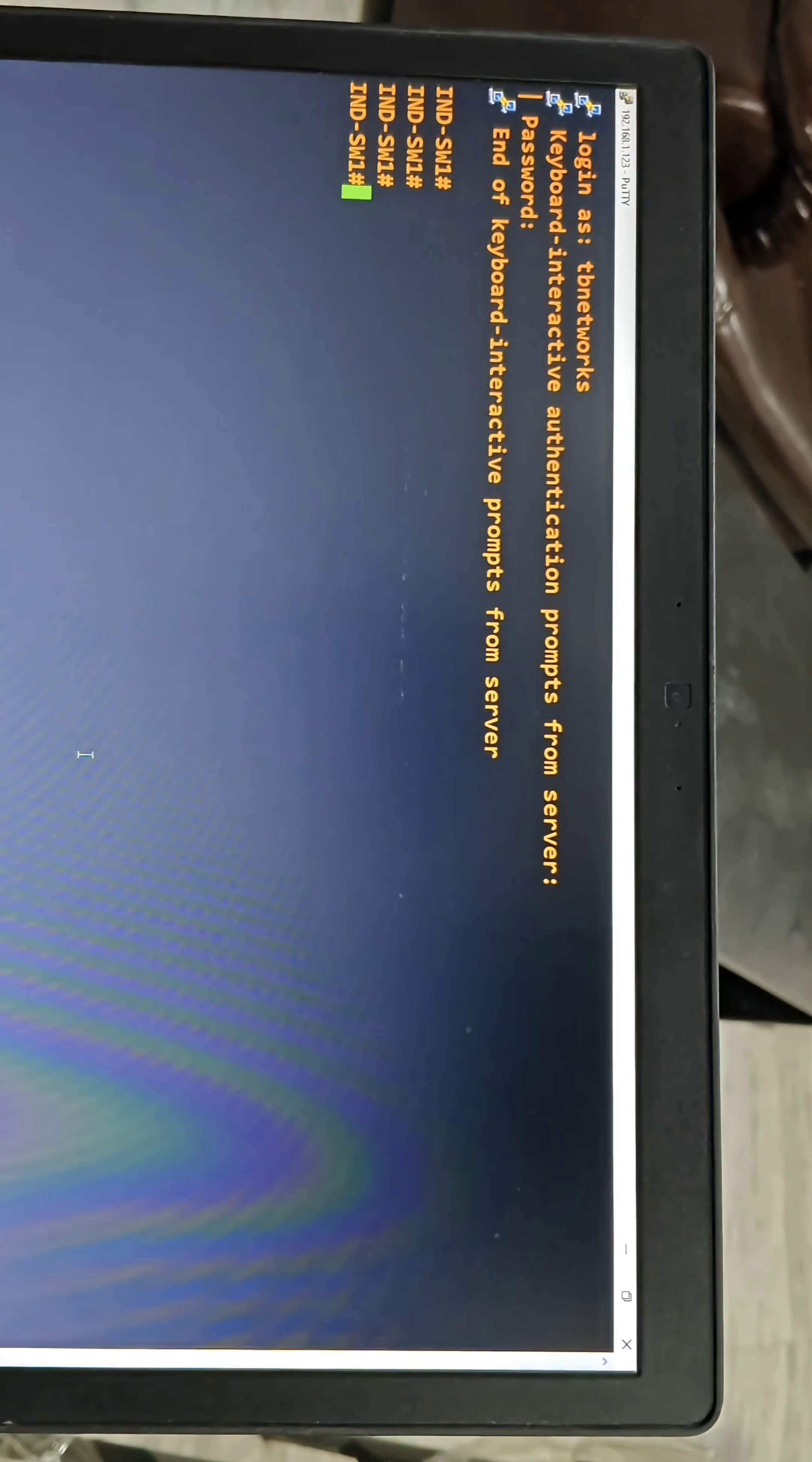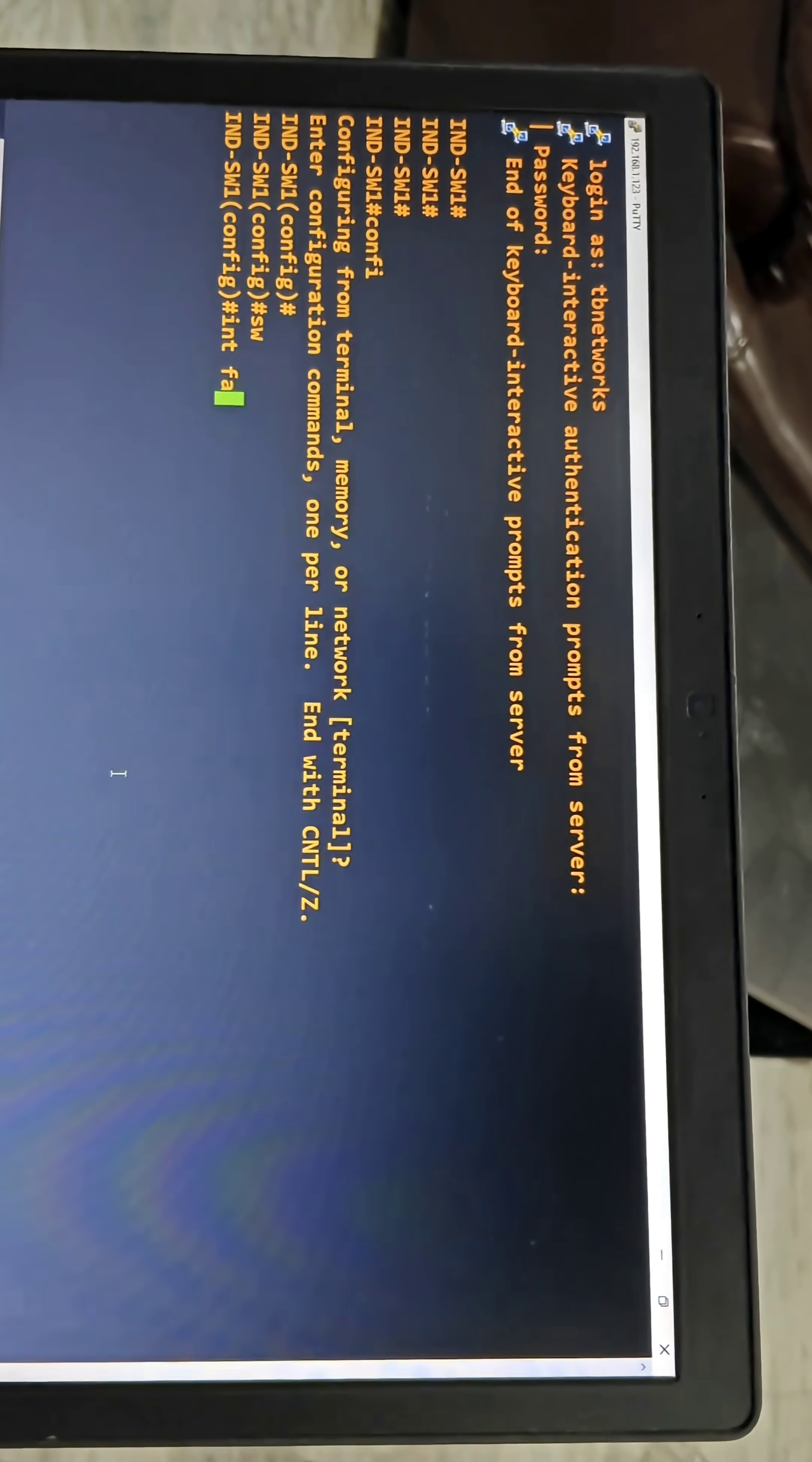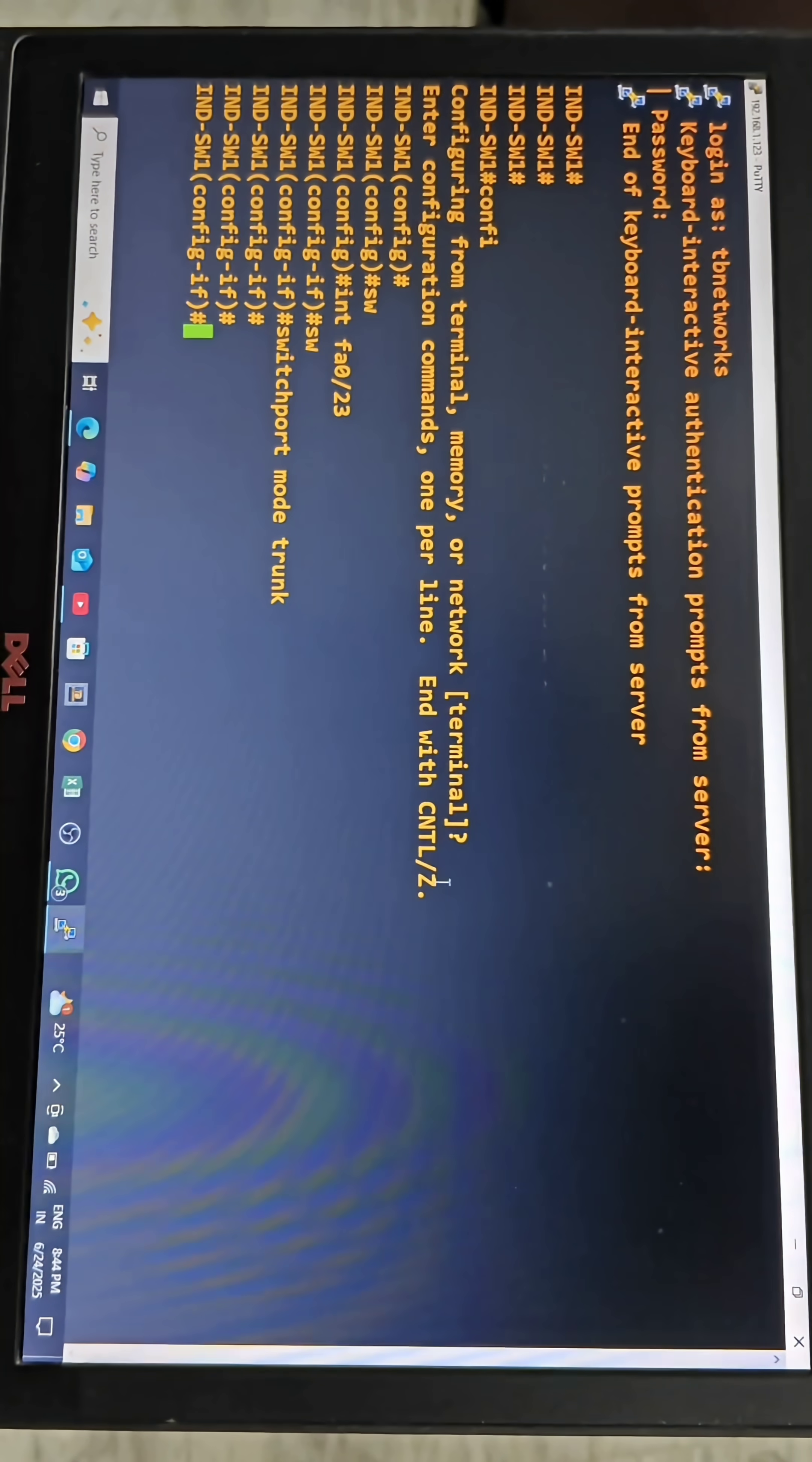I have logged in remotely to this switch. I am configuring trunk port on this switch. We have to give interface FA0/23 and the command switchport mode trunk. That's it.